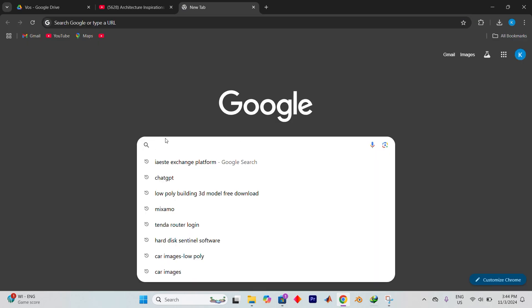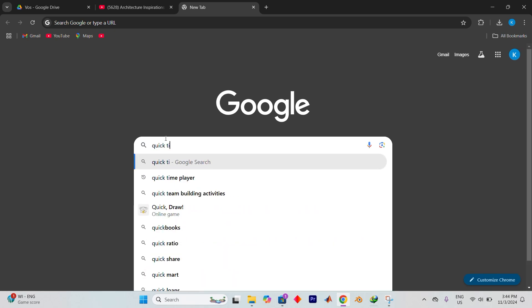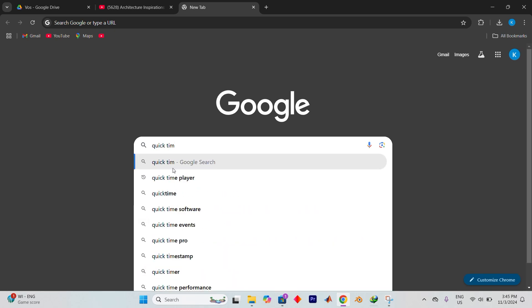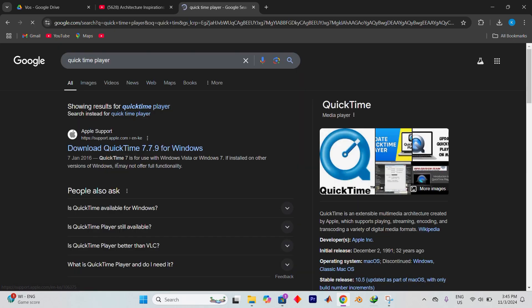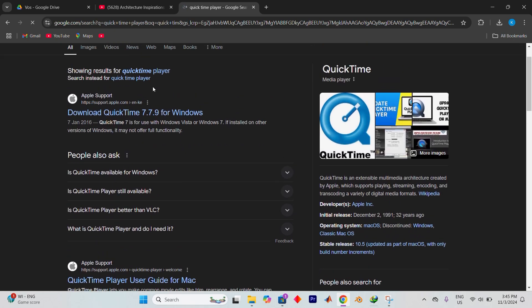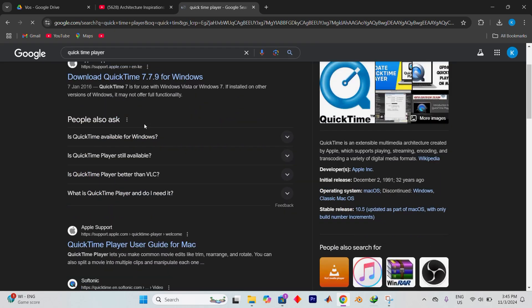Now go ahead and type QuickTime Player into the search bar. Press Enter to open it. The top results should lead you to download QuickTime Player.